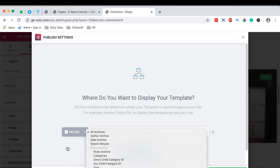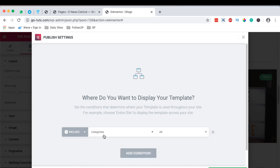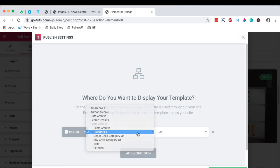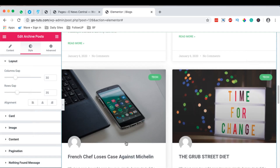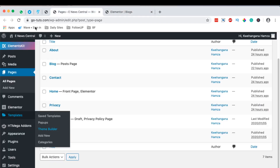Elementor also gives you the ability to create archive templates for a specific category. You can do that by simply selecting category and specifying — for example, the tech category — and say this template is only for the tech category. But that's not what we want; we want to create one template that works for all the archive pages. Then I simply save and close.